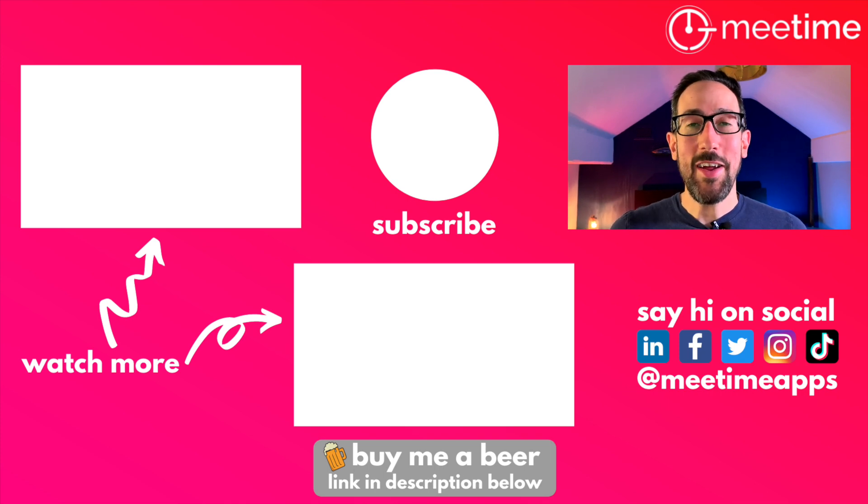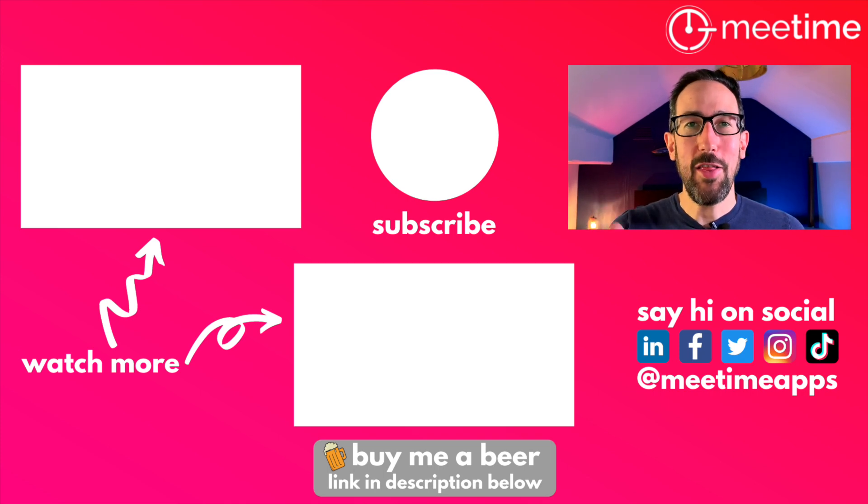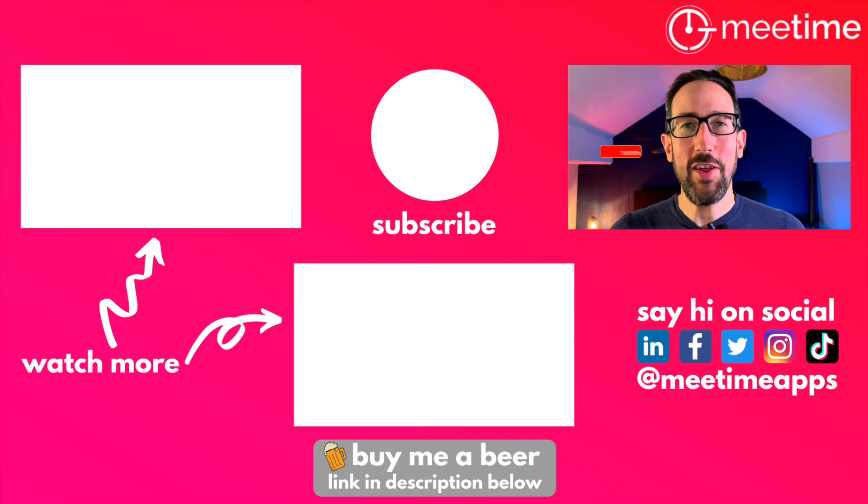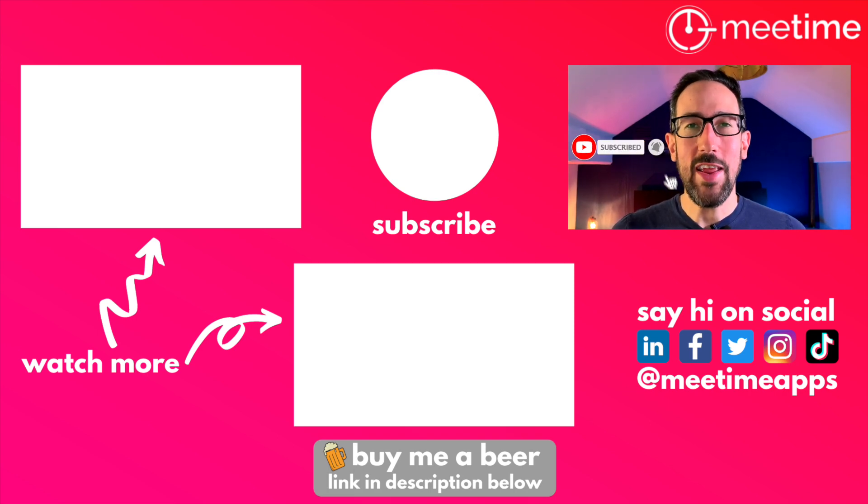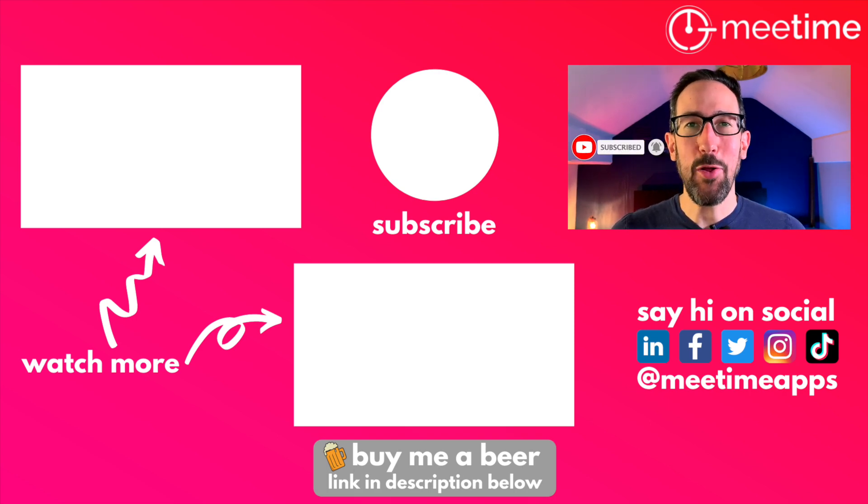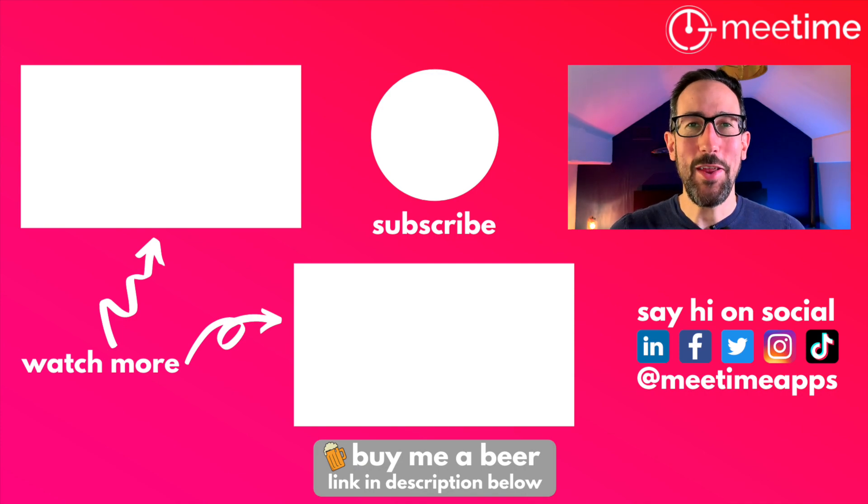But if you don't want to do any of that, then you can still help us out by clicking the thumbs up button. If you like this video, hit the subscribe button and the bell icon because it really helps us out in the algorithm. And thank you for watching so far. I'll see you in the next one.